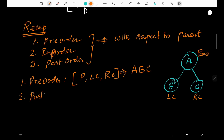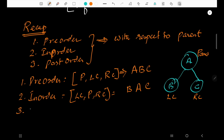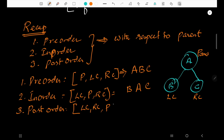Second is in-order. In-order means the parent is in the middle — 'in' means between. Left child is on the left side, right child is on the right side, and the parent is in the middle. And the last is post-order. In post-order, the parent comes last. Before it, left child, then right child, then the parent.